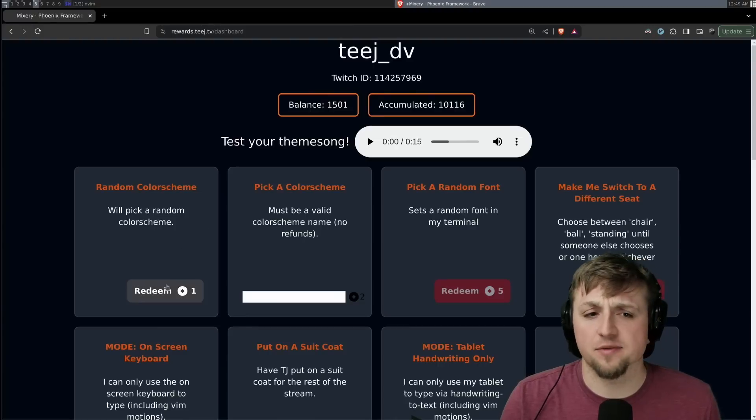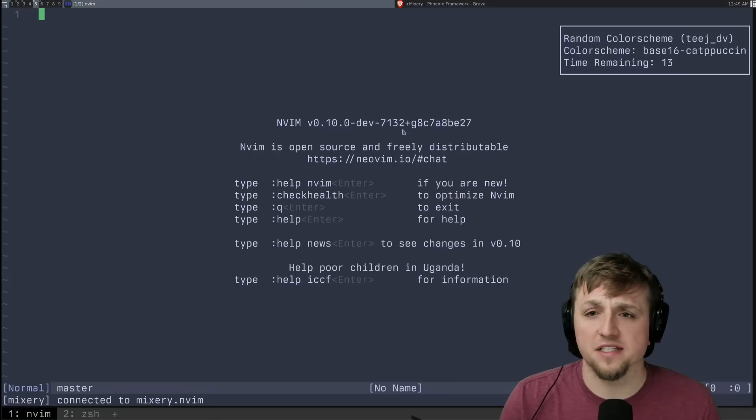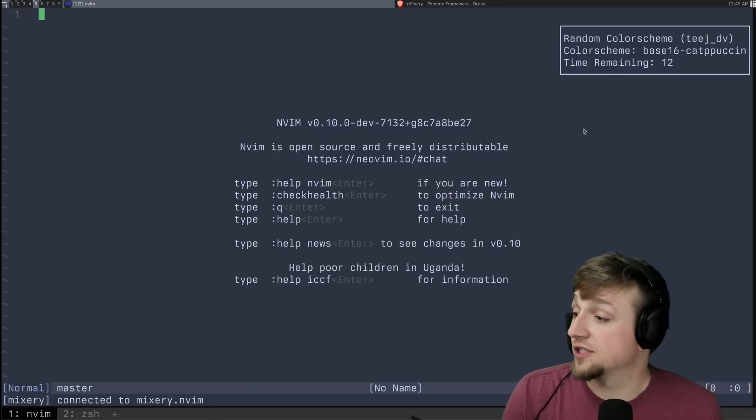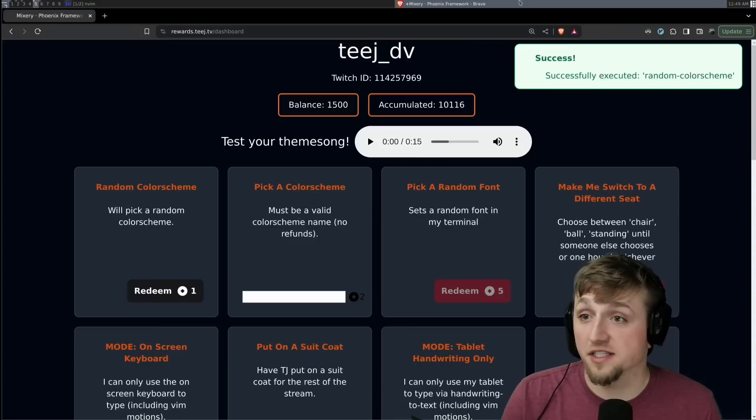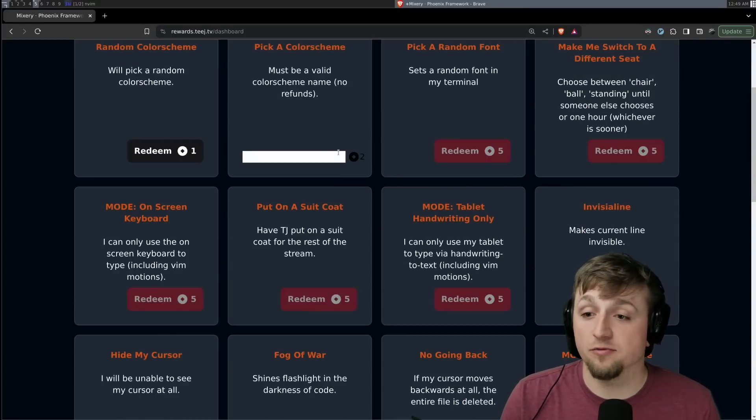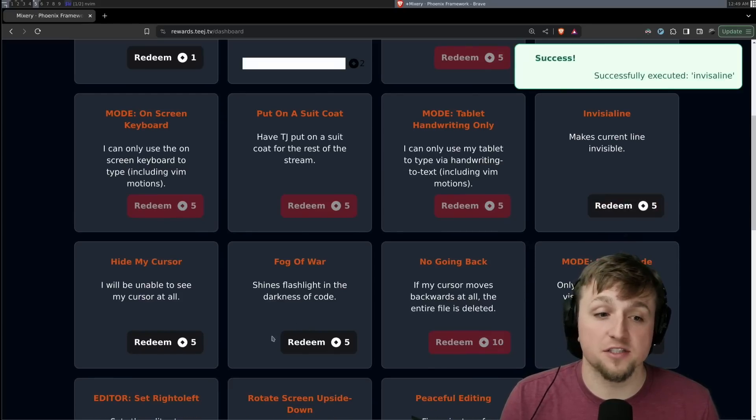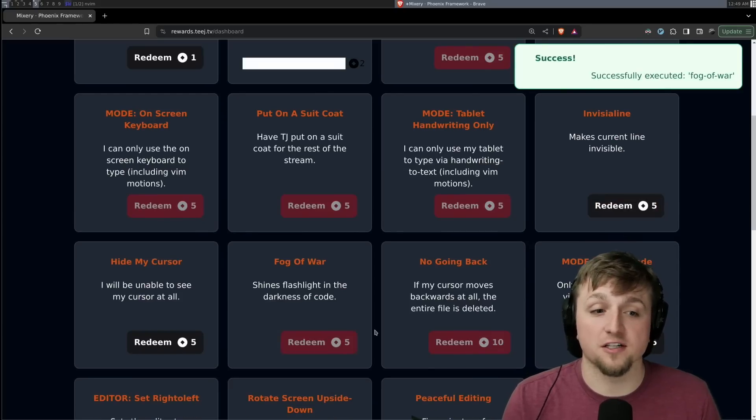And if I do something like send a random color scheme, it's going to switch to a random color scheme. We can do a lot of other stuff. We can make things invisible or we can do fog of war.